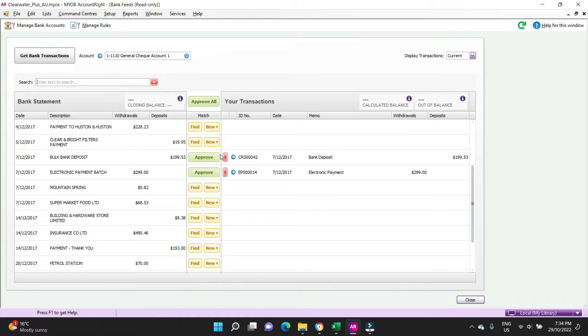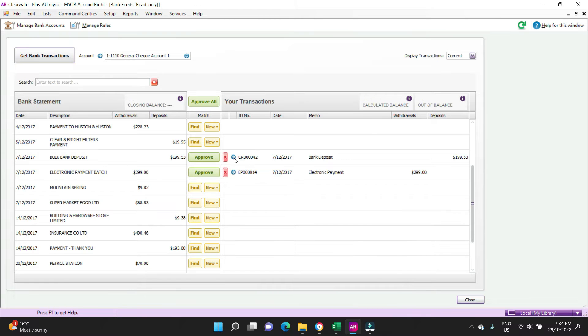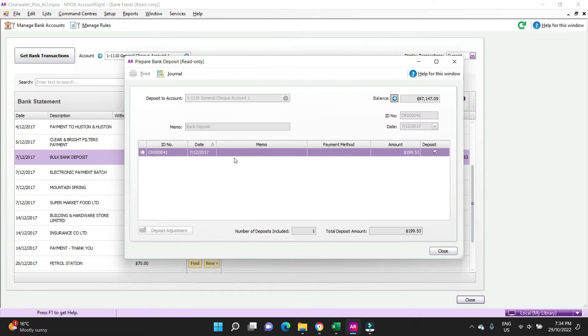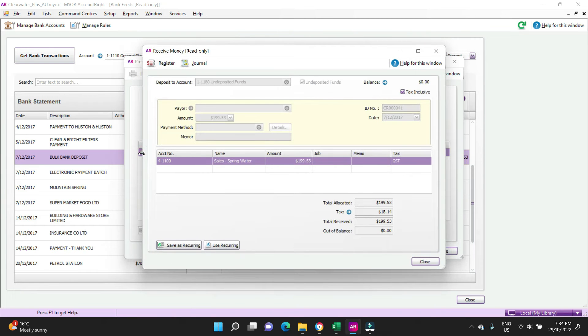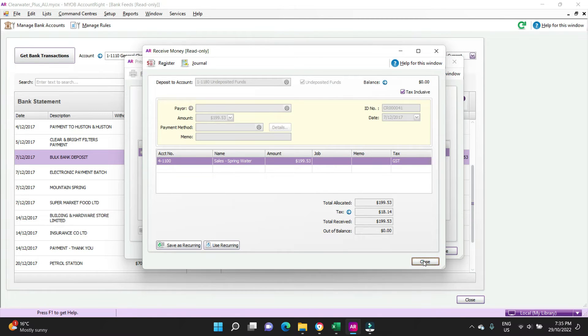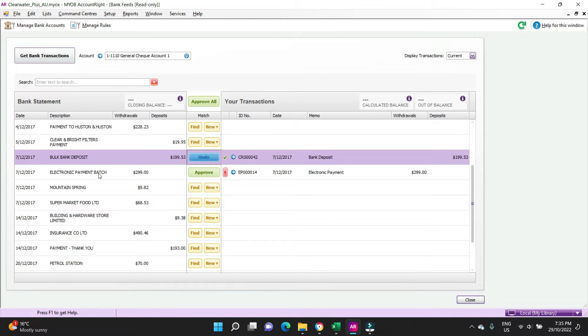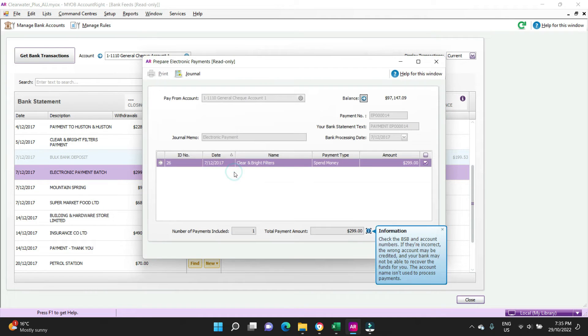We also have a bank deposit and an electronic payment. The reasons that these have been marked as green is that the system has already matched them up with a transaction that's already been processed. We got a bulk bank deposit here 199.53, let's have a look at that. We can see here there was a bank deposit made and it went to the sales account, so we can approve that we're happy with that.